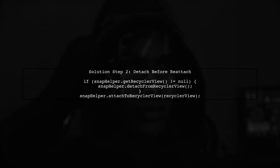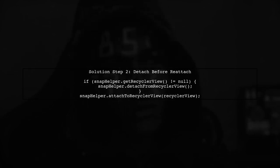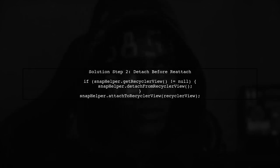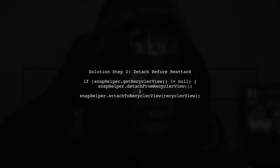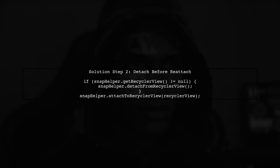Next, if you need to reattach the snap helper, make sure to detach it first. This prevents the illegal state exception you're encountering.